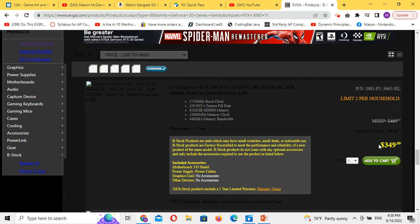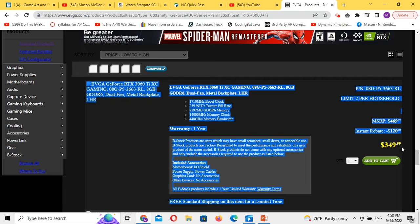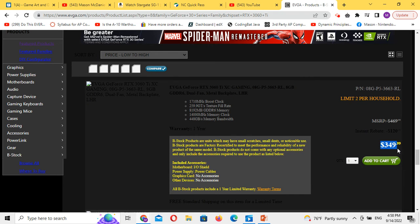The 3060 Ti is $349.99. That's a really good price for something that includes a one-year warranty. I would dare say that's about what the used prices are.